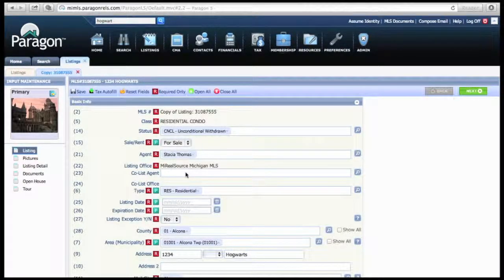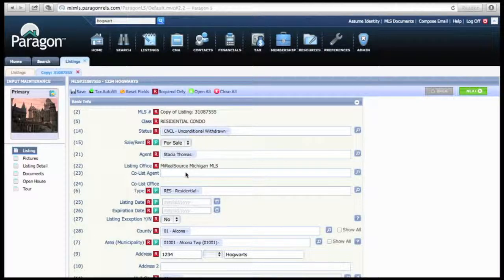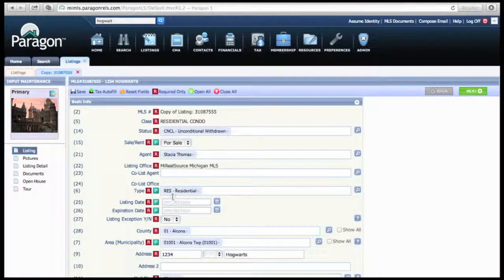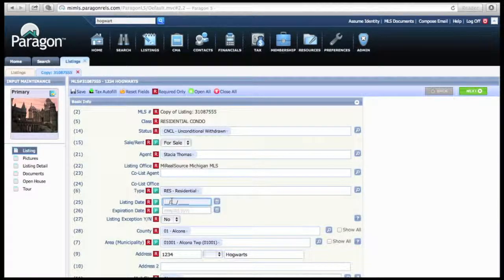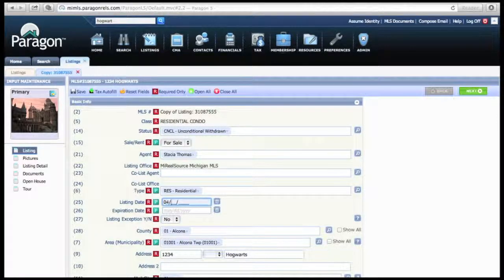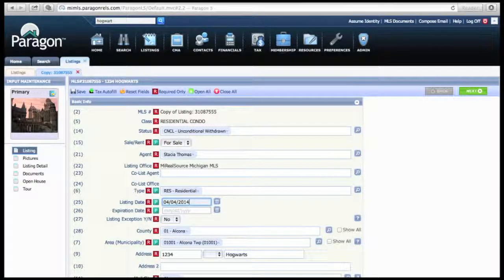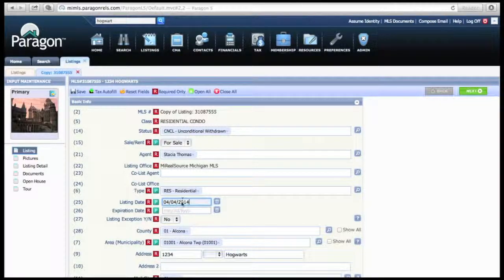This is the screen to edit any data that you want to edit, whether it be something with square footage, you're going to want to change your status, you're going to want to change your listing dates. So for this example, we're going to put Today, and this is going to expire tomorrow.